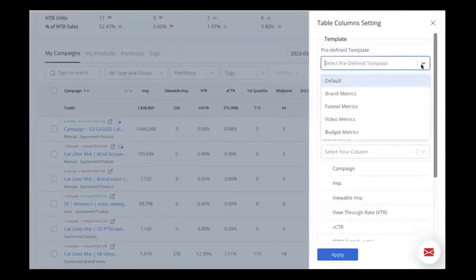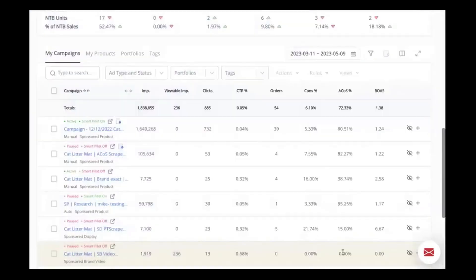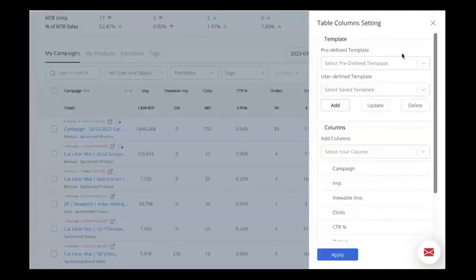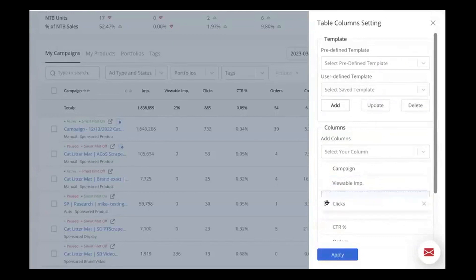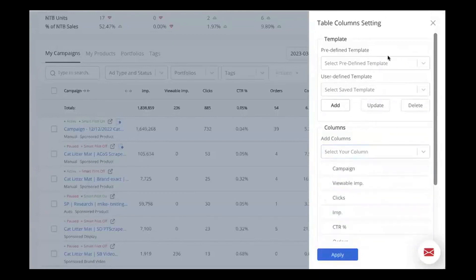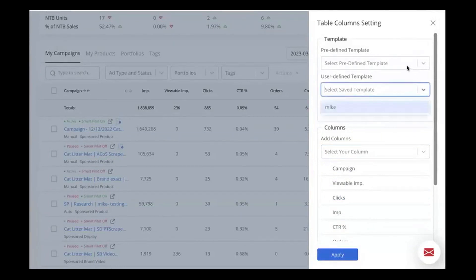The platform offers robust automation tools that manage bid prices and optimize campaigns daily without needing constant manual oversight. This automation extends to scheduling campaigns for specific times of the day and even setting them on autopilot, where PPC Entourage takes full control based on the parameters you set.